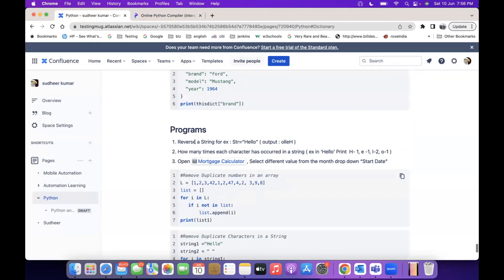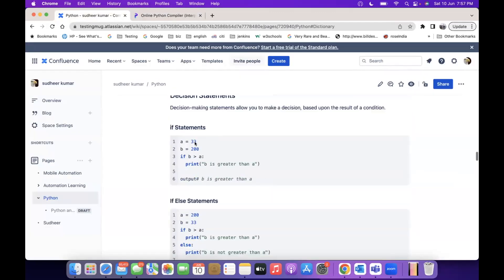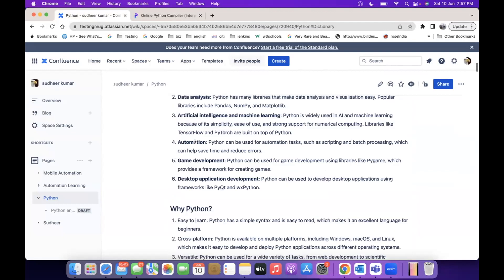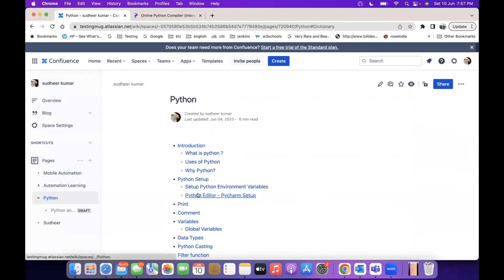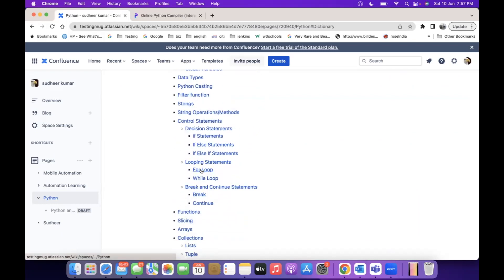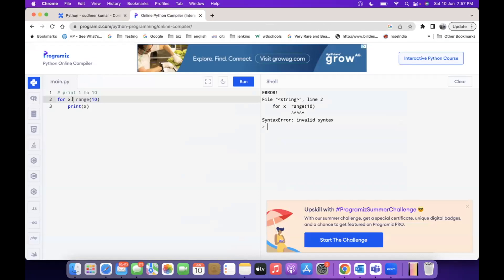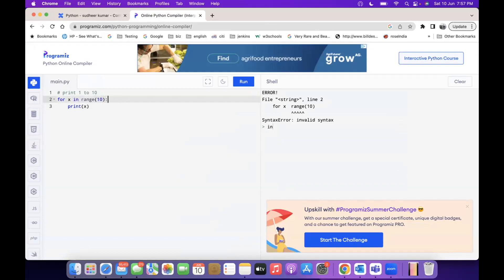Let me see the for loop. The syntax is very important — we need to remember the syntax. So: x in range, and then you have to make a colon, so it prints 0 to 9.